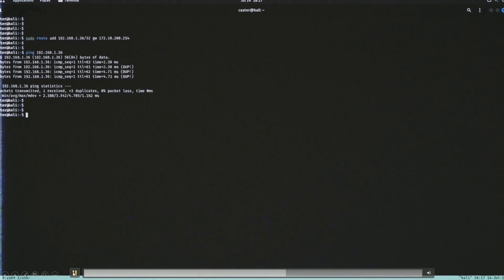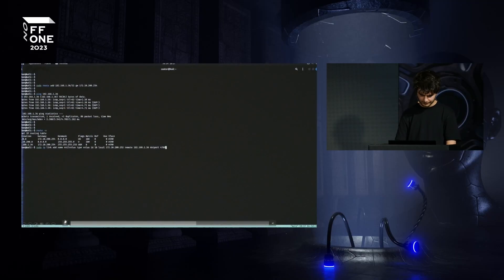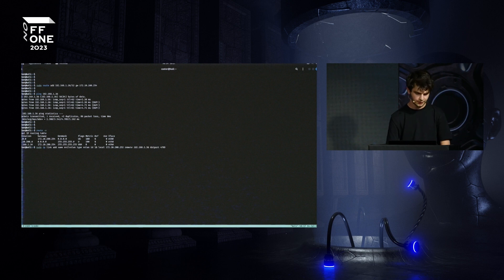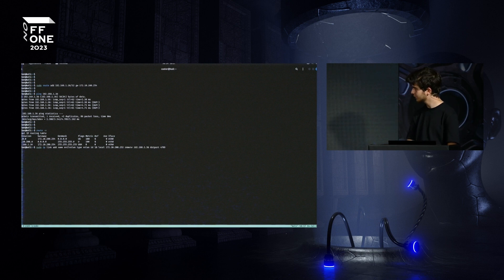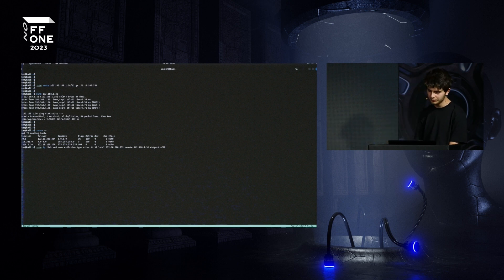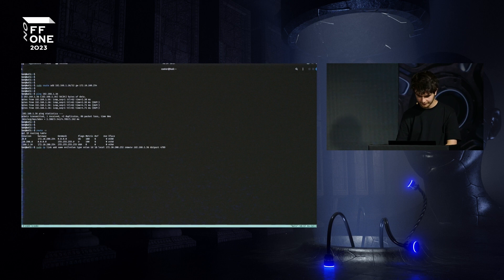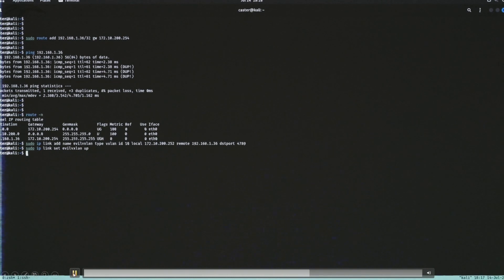Then you set up the VXLAN interface. Linux distributions know how to work with these interfaces using the IP utility. I will set up the VXLAN interface: define the name, the VXLAN ID (the tunnel identifier — it must be the same on both sides), the local address from which the tunnel is built, the remote address as the destination of the VXLAN — in our case, to the attacker — and UDP port 4789, which is the default VXLAN port.